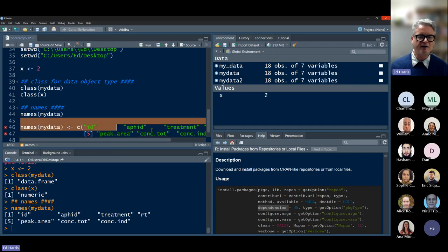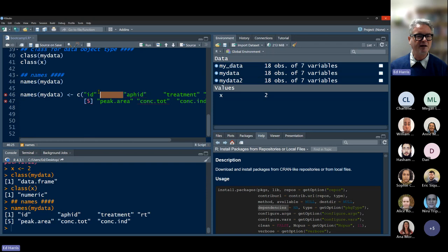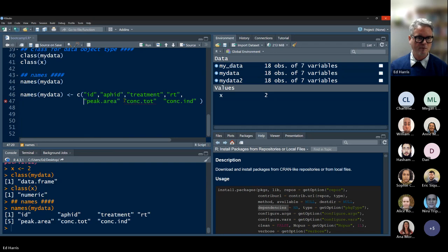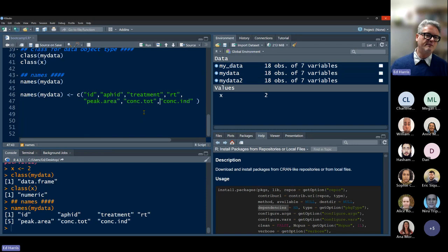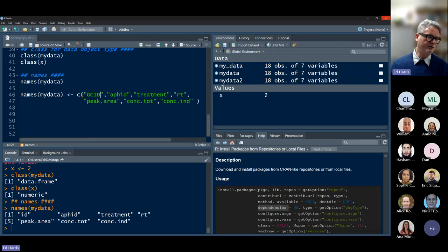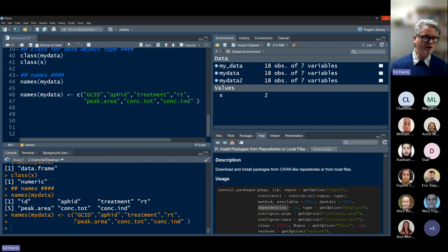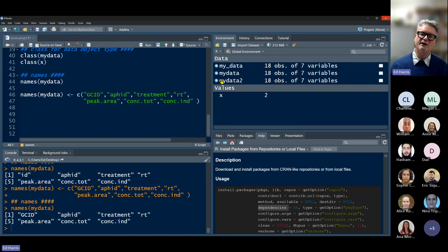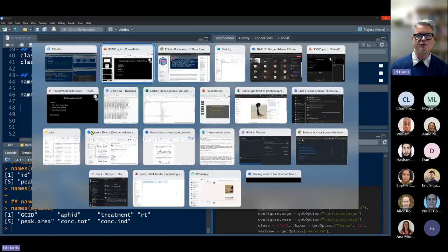I copy and paste the output, clean it up, and assign it back. Running it produces no output, but running names(myData) again shows the name has changed in the data object and we can inspect it in the environment pane. It's a useful function you tend to use a lot to keep track of where you're going.